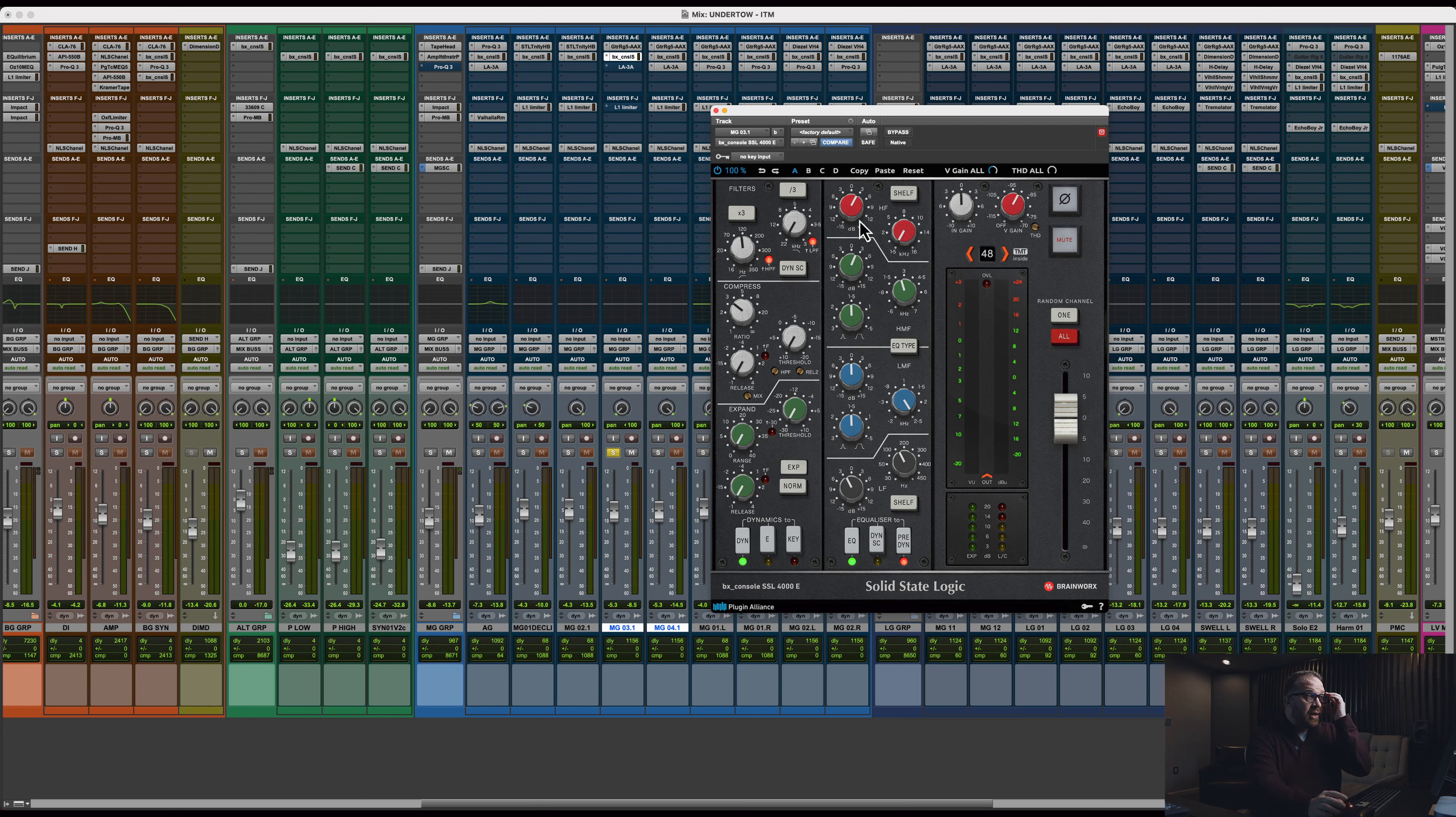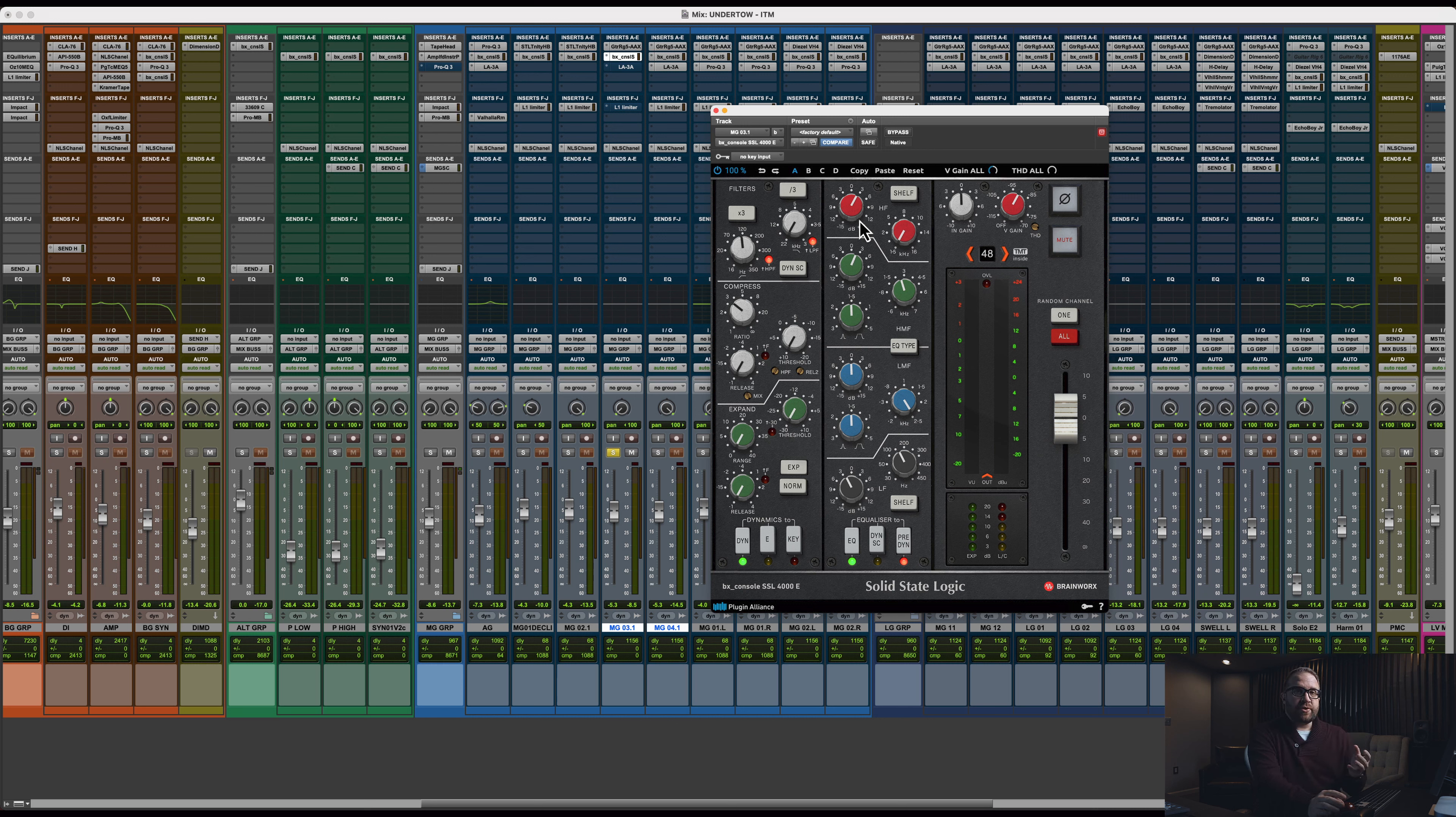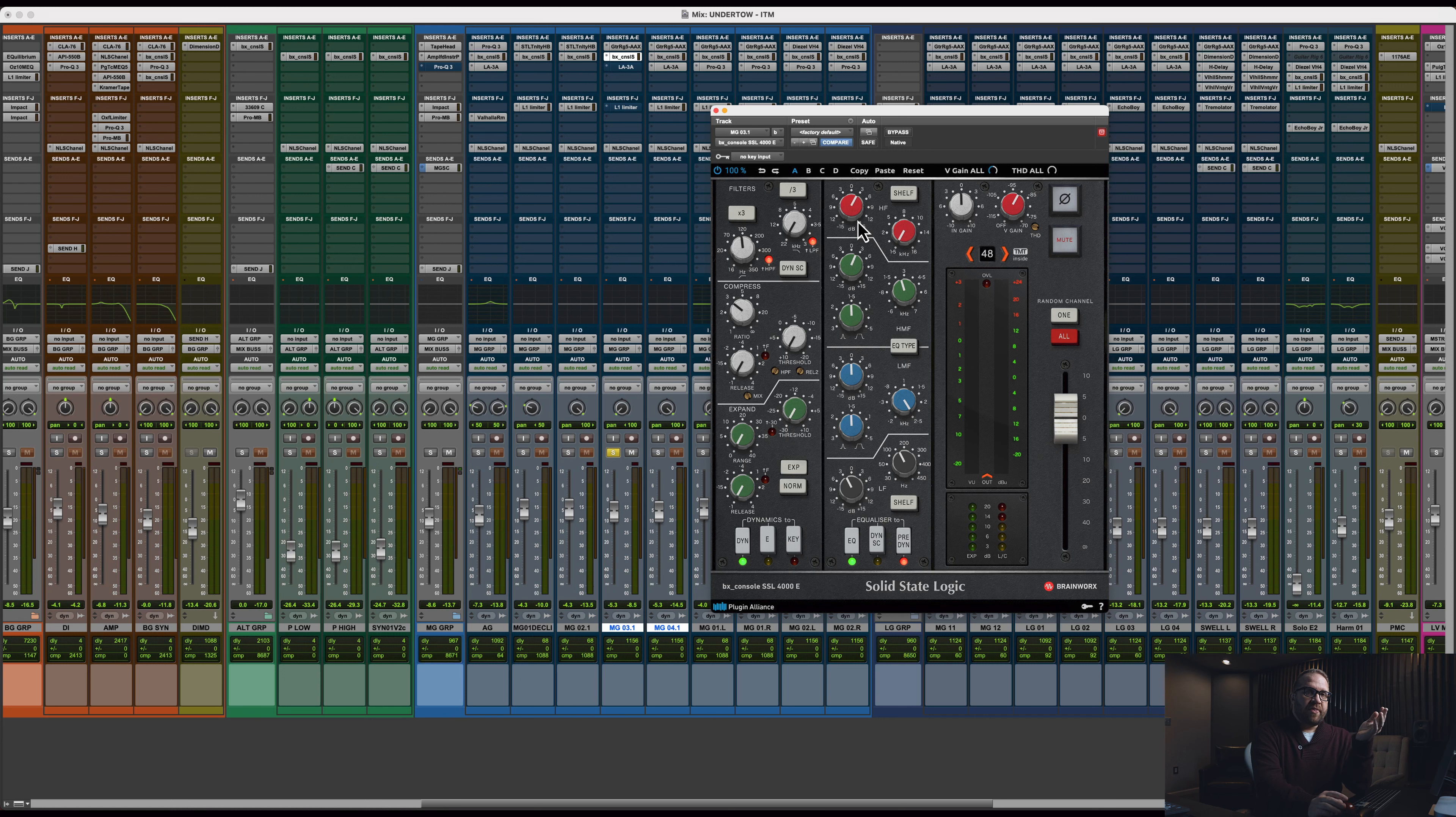It's just on us as mixed engineers to know those values. We can – if it's 4 dB on one thing and 7 on another, that's part of the art.